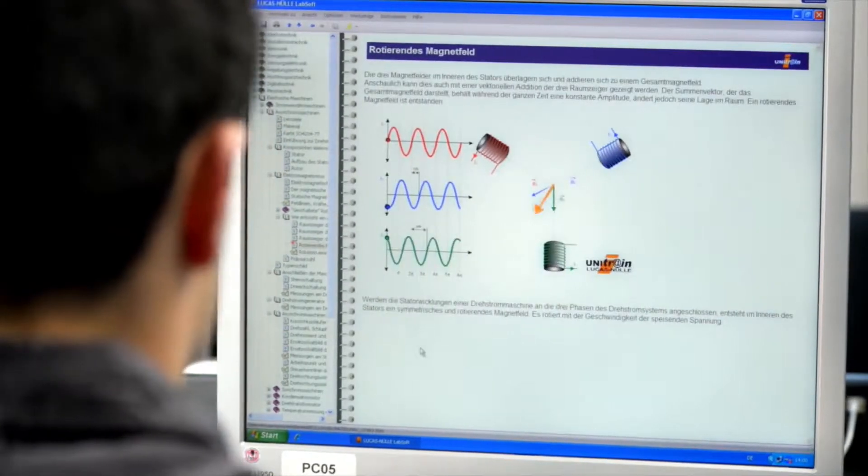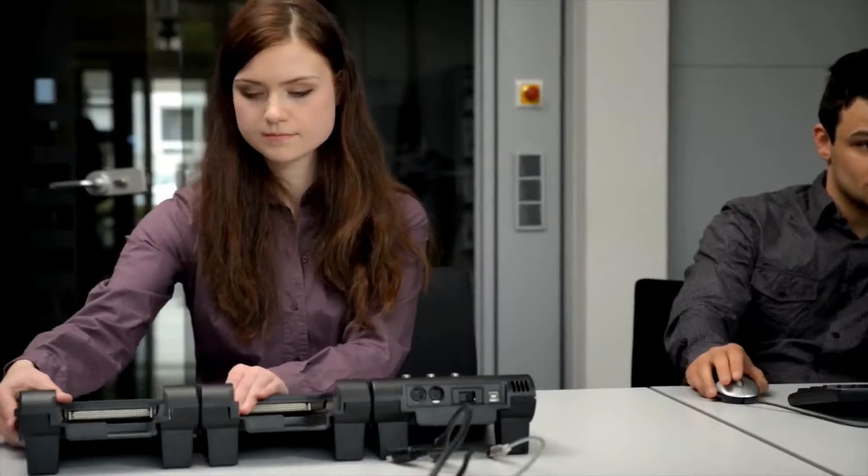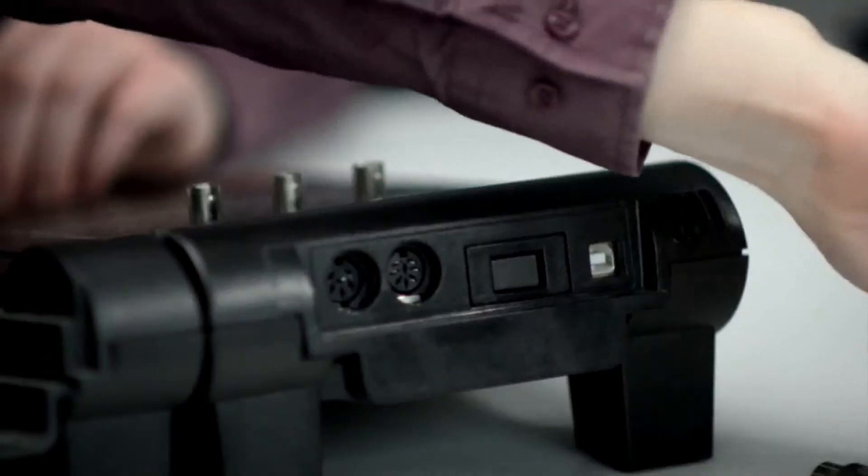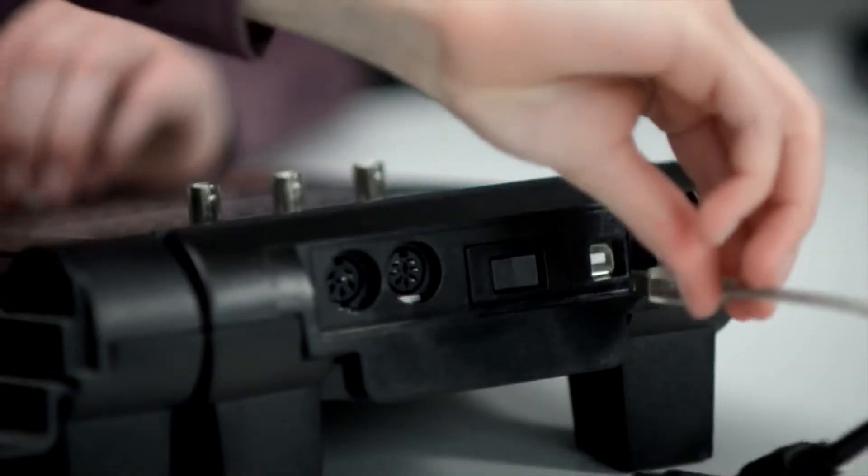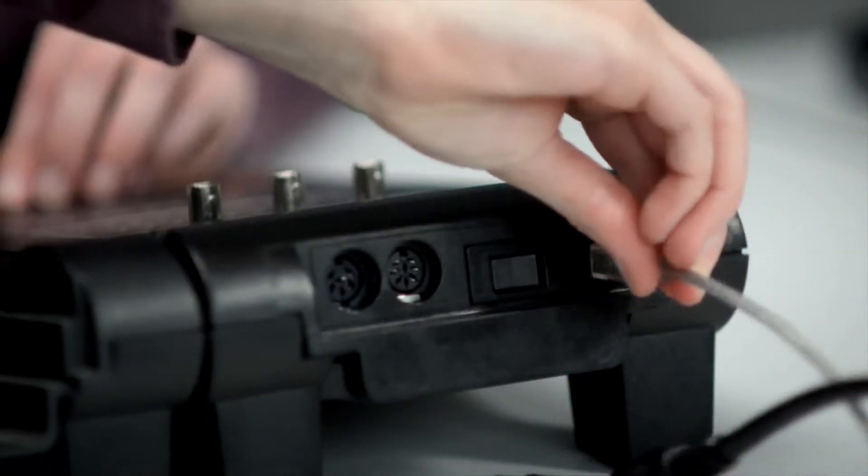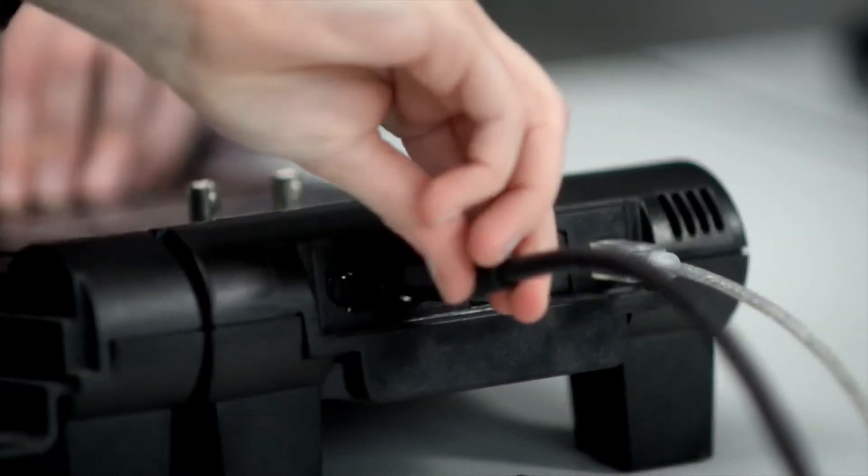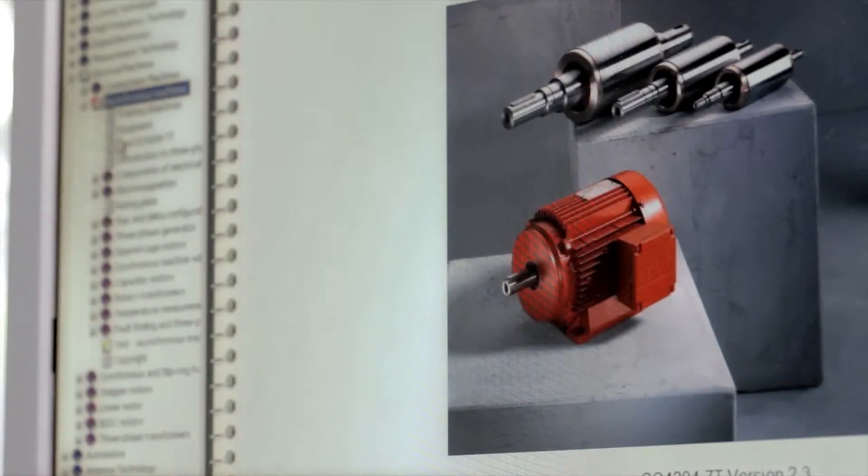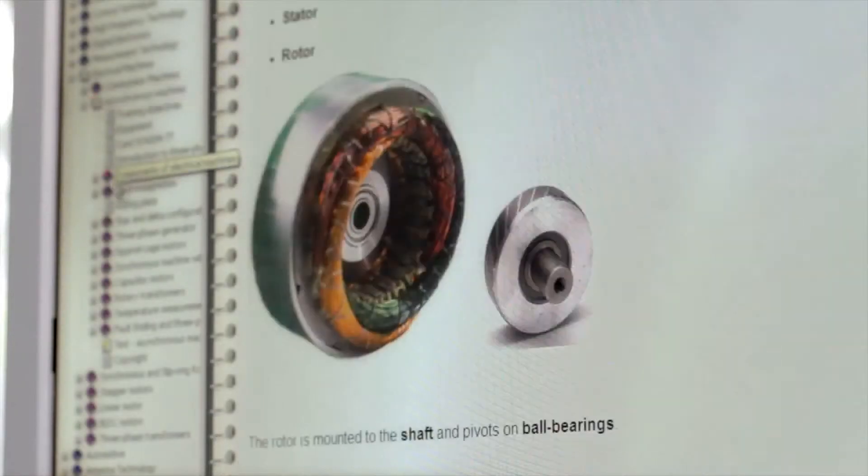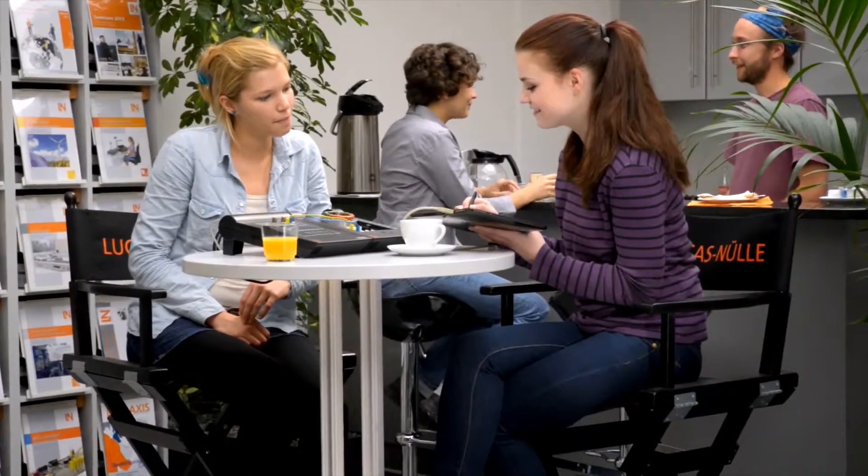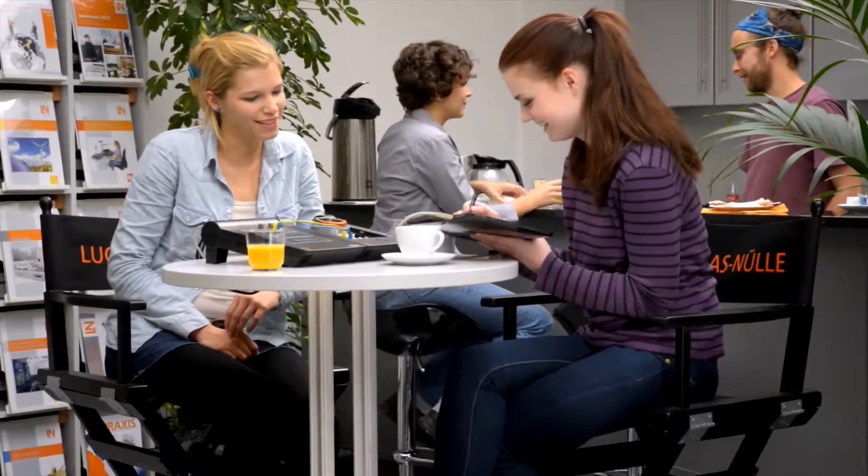Putting the Unitrain iSystem into operation is child's play. Just set up a USB connection to the computer, plug in the power supply and get started - in the lab, in the classroom or at home. This means unlimited mobility, learning anytime, at any place.